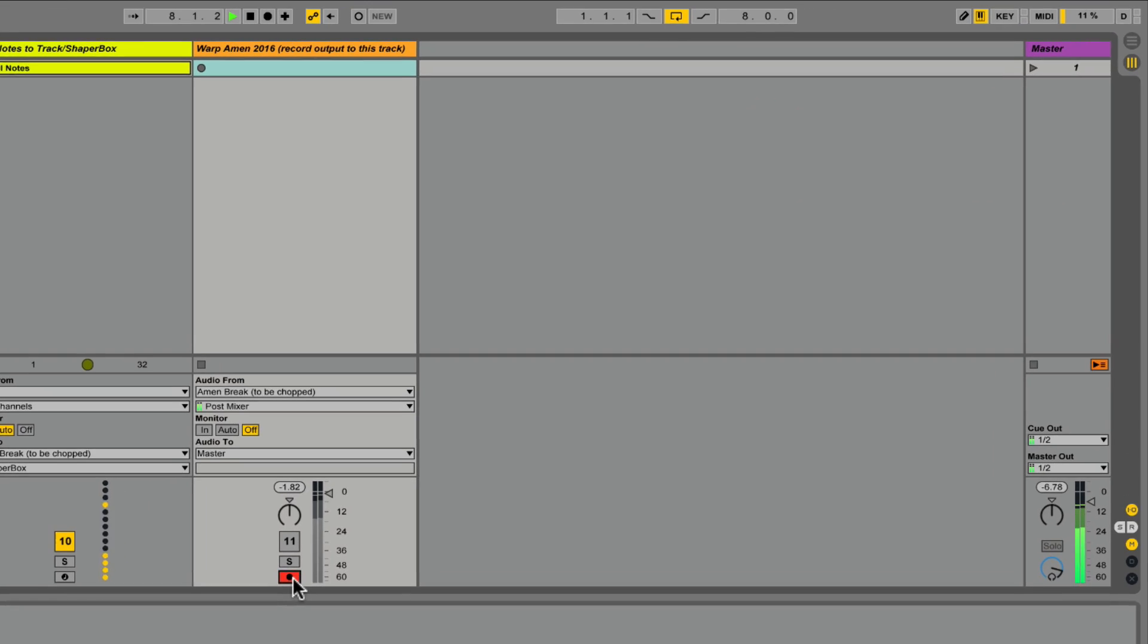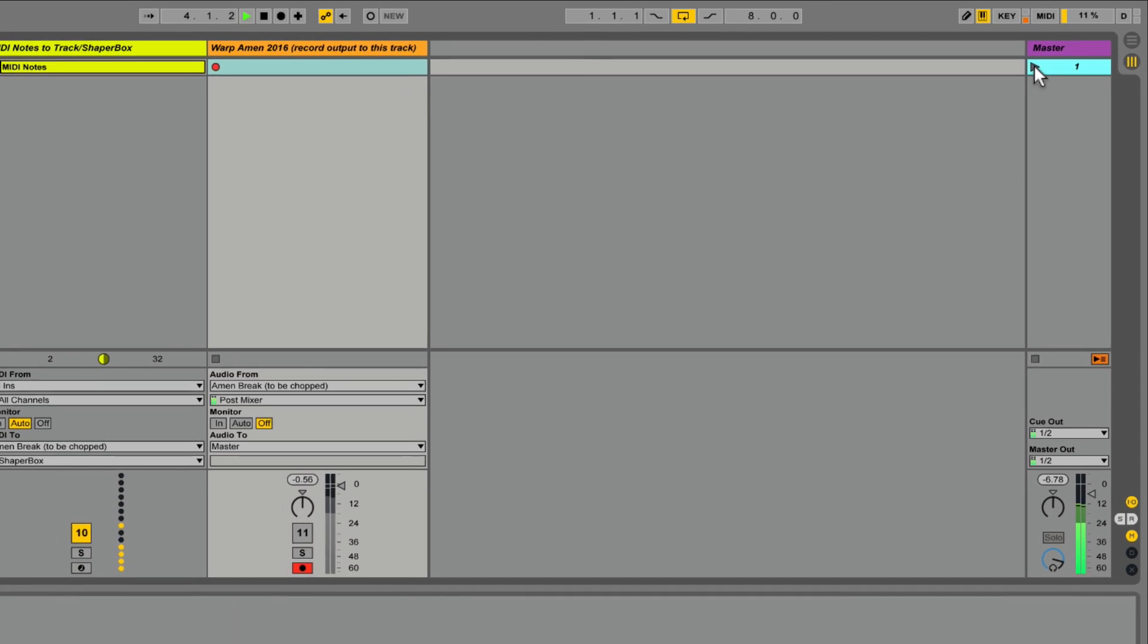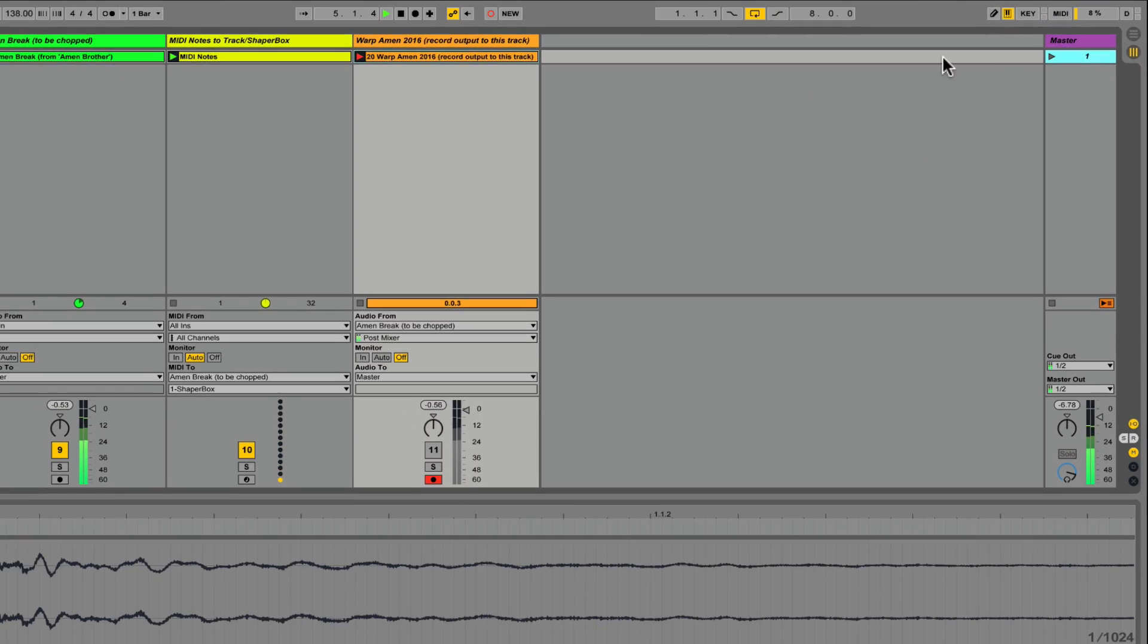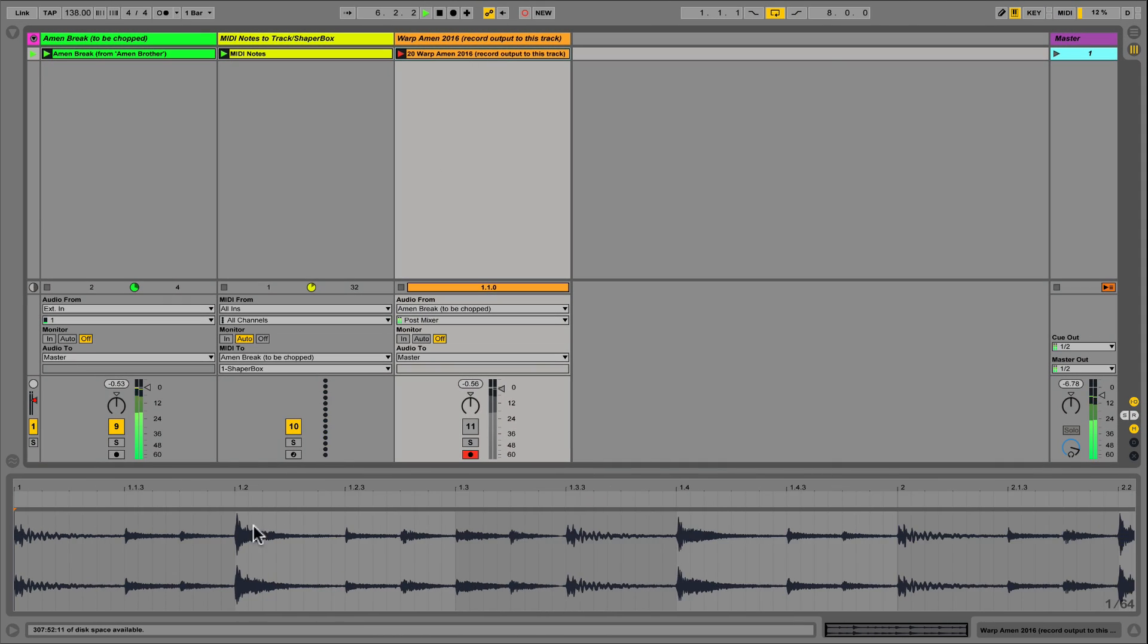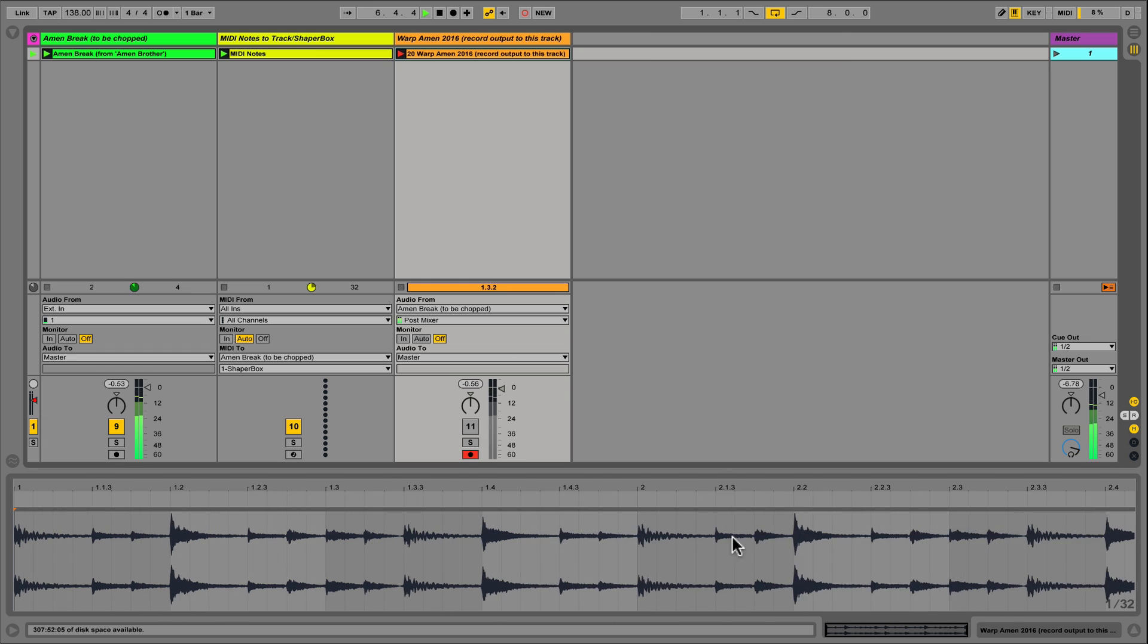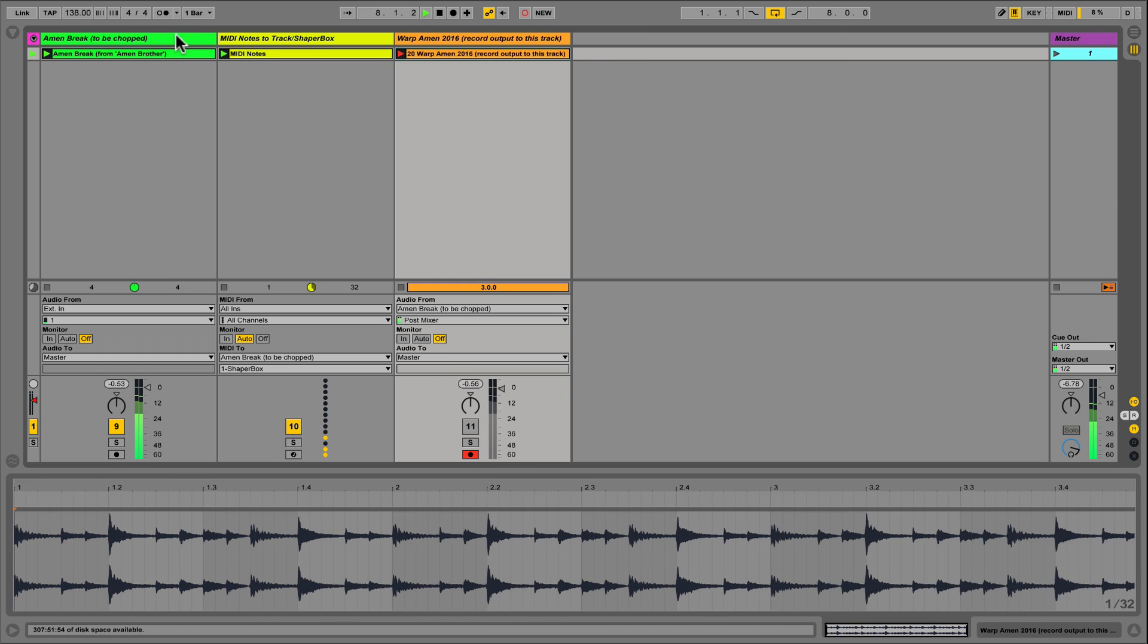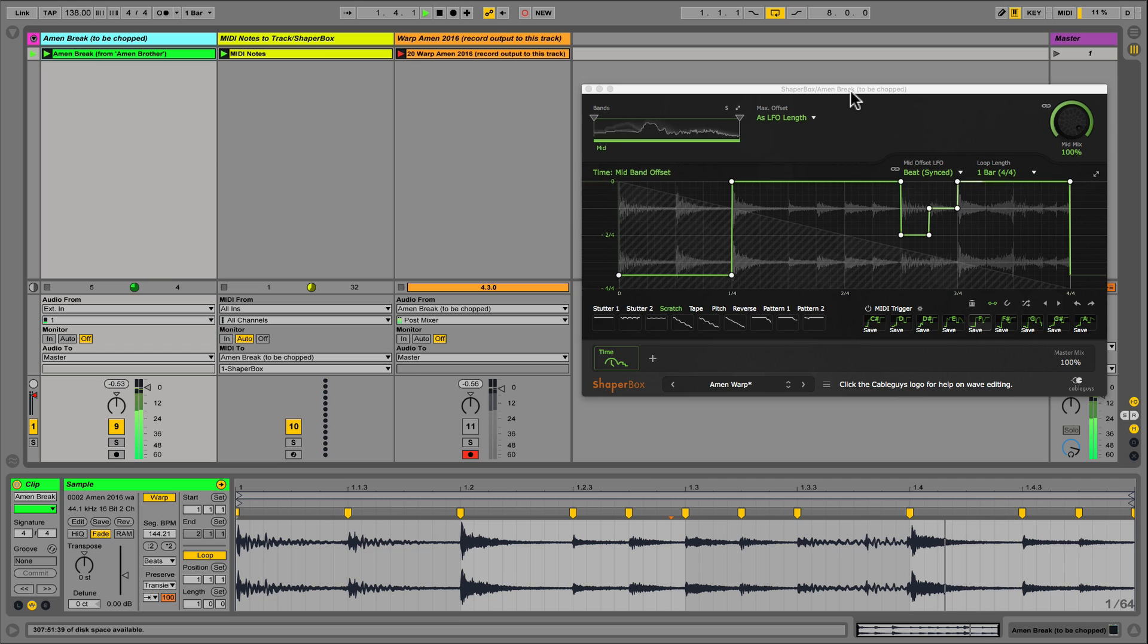Once I am happy with my 16 bar loop, I add one final audio track and route its input to harvest my performance. I launch the scene and voila! My custom break is recorded to a new clip slot, permanently saved as an audio file to add to my personal custom sound bank.